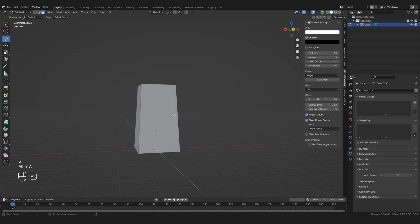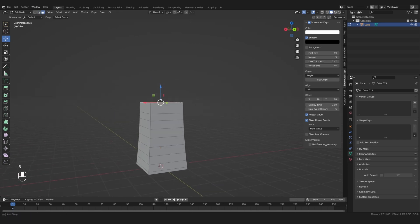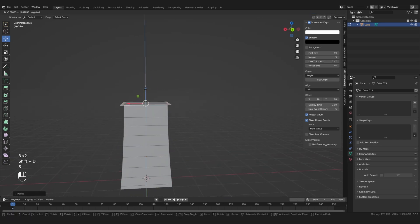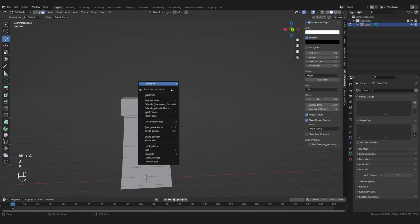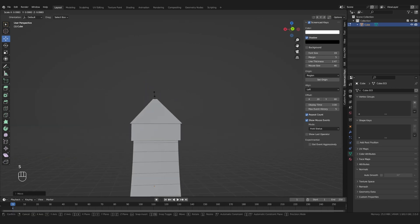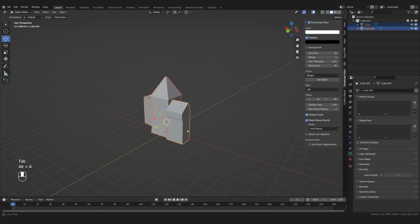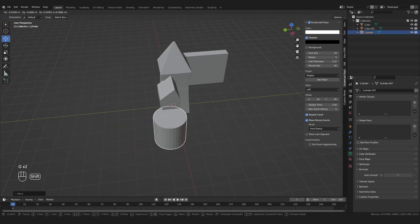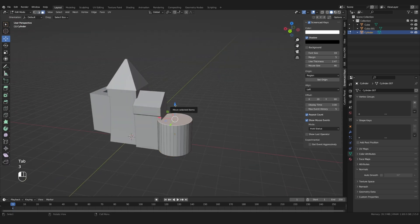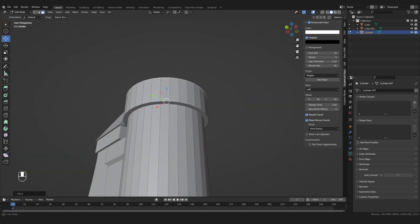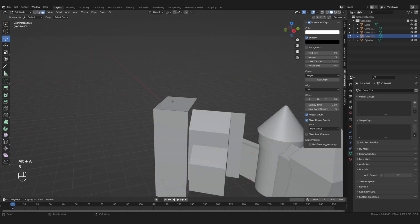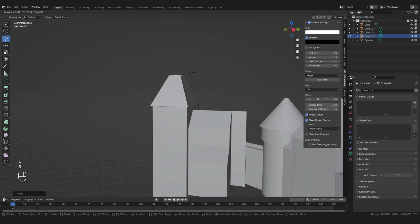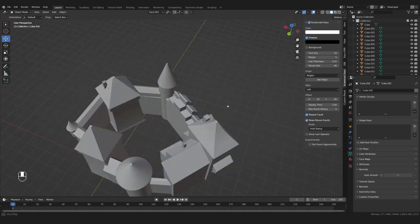Back in Blender, start modeling whatever you want to create. Don't worry if you're not a pro at modeling, knowing the basic modeling tools usually is enough. Look for some reference images to guide you and start blocking in your building or whatever you want to create. Don't go into too much detail just yet. When you have the basic shapes in place,